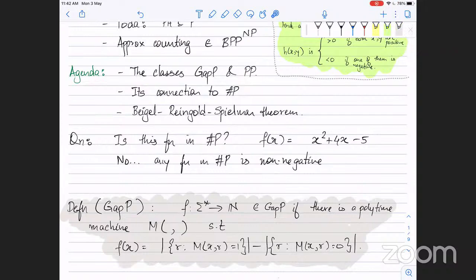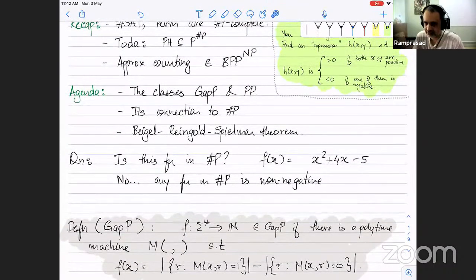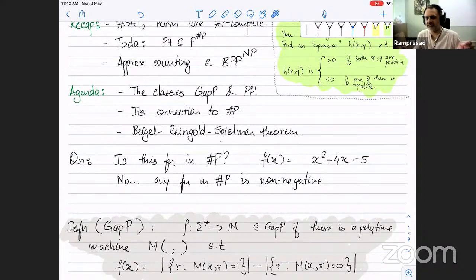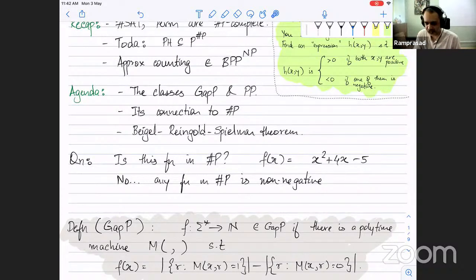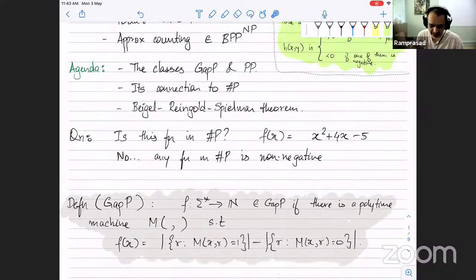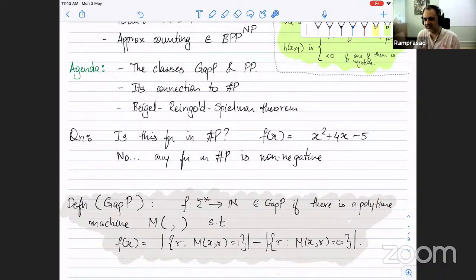For the previous example, x squared plus 4x minus 5: technically you could create a Turing machine which on input x has that many accepting paths. The issue is that if you feed it all zeros, it's supposed to have minus 5 accepting paths, which doesn't make sense. So instead, GapP gets around this by saying the final number computed by the machine is the number of accepting paths minus the number of rejecting paths.